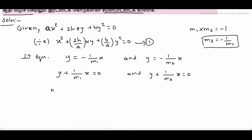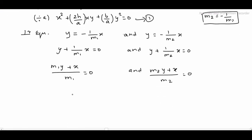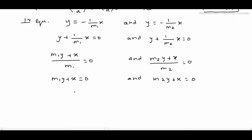So we have m1y plus x divided by m1 is equal to 0, and m2y plus x divided by m2 is equal to 0. Simplifying, m1y plus x is equal to 0 and m2y plus x is equal to 0. Multiplying these two equations together: (m1y plus x) into (m2y plus x) is equal to 0.